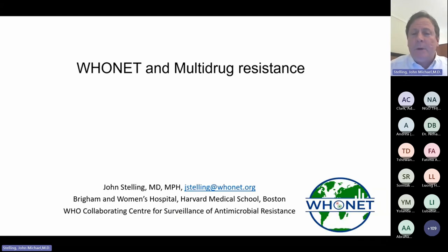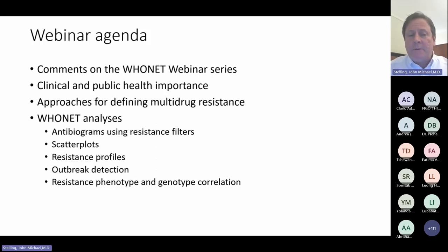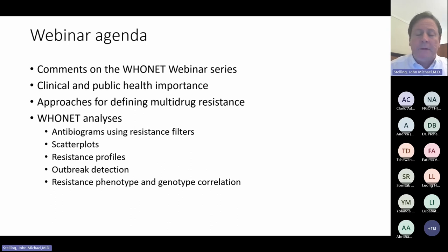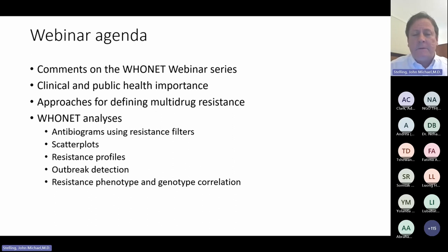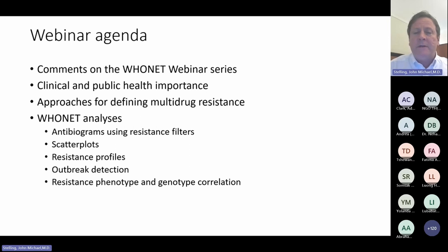Welcome to the call. The subject of today's webinar is HUNET and multi-drug resistance, and we will discuss multi-drug resistance from a few perspectives. The agenda: first, I will make some brief comments about the webinar series — this is webinar number three. We'll talk about the clinical and public health importance of multi-drug resistance, some approaches for defining it, and then move to the HUNET software to show how we can address multi-drug resistance through different analysis features.